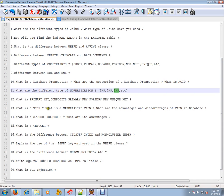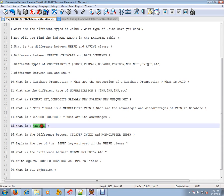What is a VIEW? What is a materialized VIEW? What are the advantages and disadvantages of a VIEW in database? What is a stored procedure? What are its advantages? What is a trigger? What is the difference between cluster index and non-cluster index?